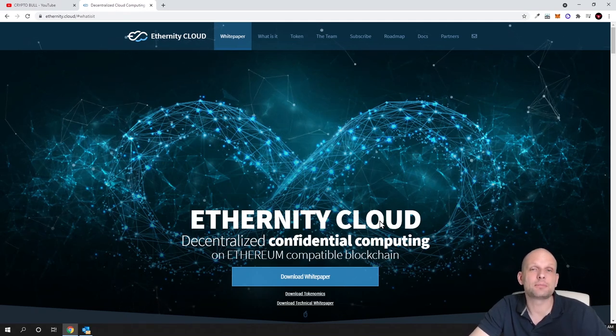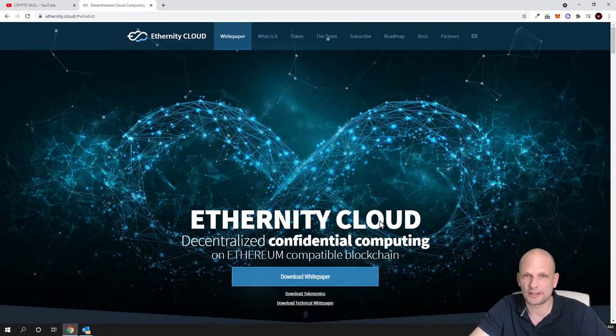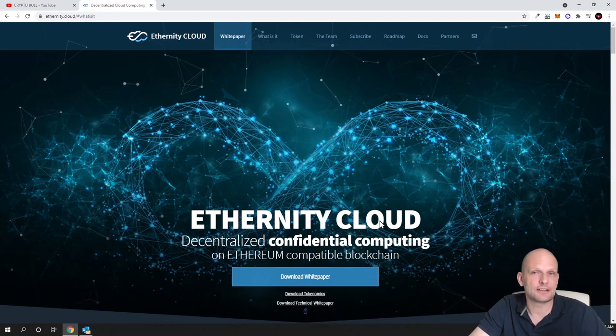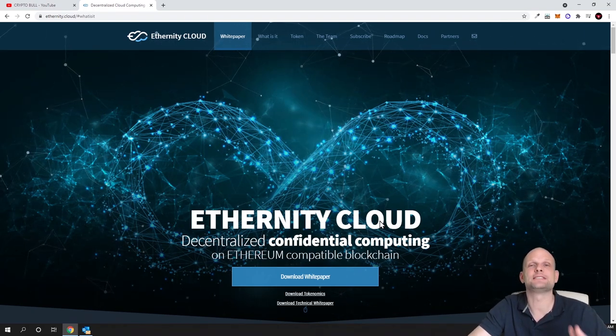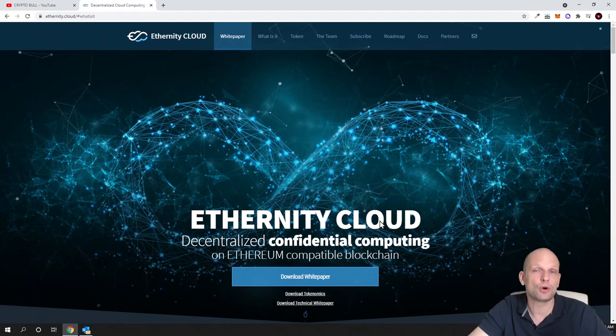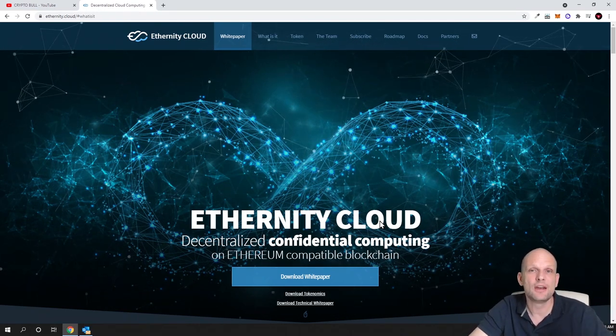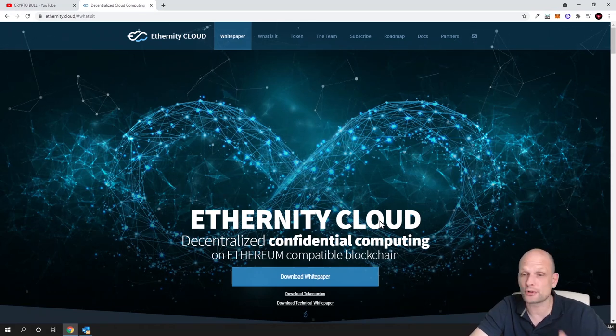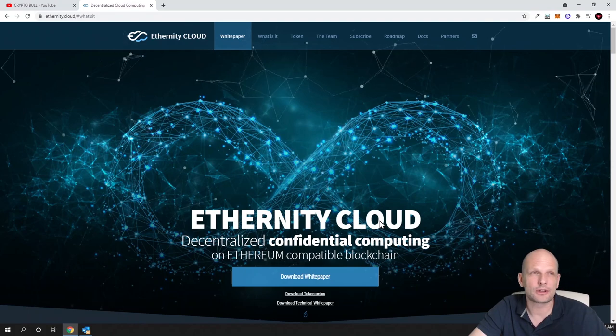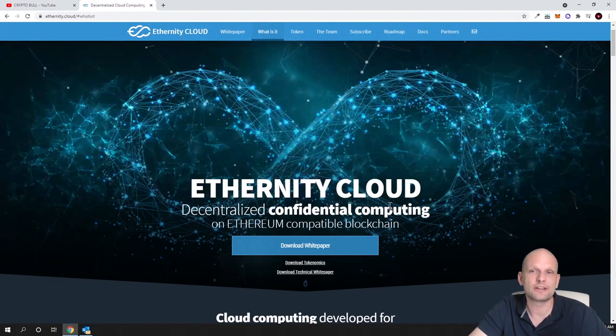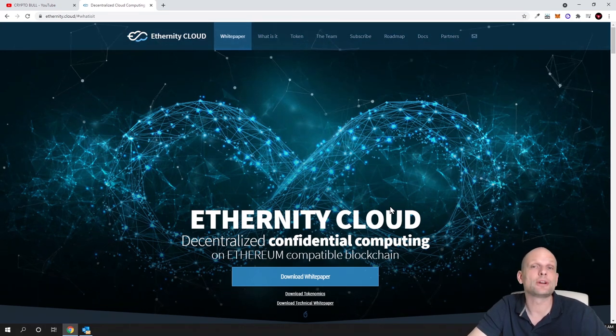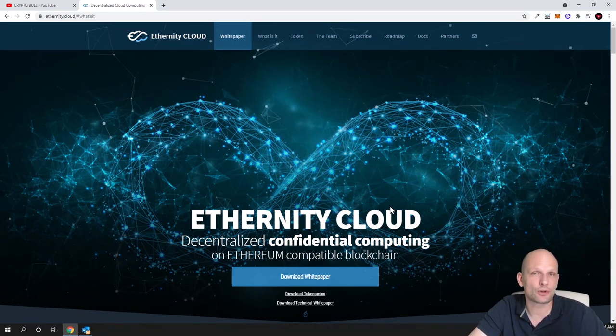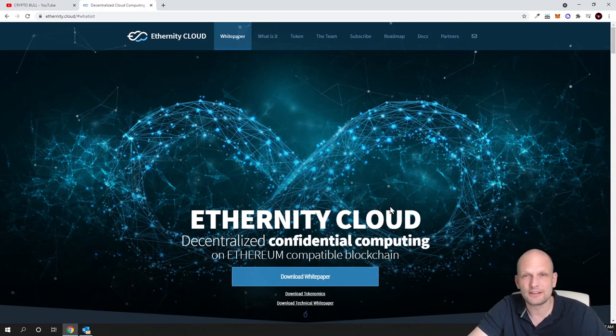Eternity Cloud is building what will be a competitor to current cloud computing suppliers. There is already a testnet out which you can test. If you are a developer you can come in and write your nodes. You can already experiment and work on this cloud computing platform.